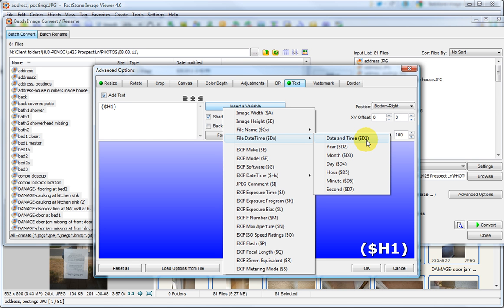That would only be if we needed to, for whatever reason, change the date and time to today, even if, say, the photos were taken yesterday. But in this case, if all of these are done, then we will go and see the changes that have been made.